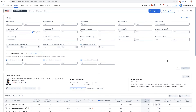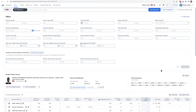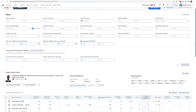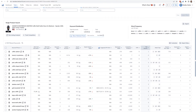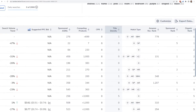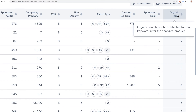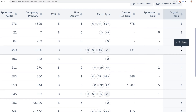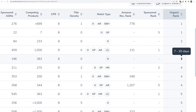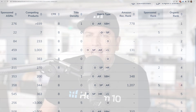What Cerebro shows for organic rank are all keywords that sometime in the last 30 days Helium 10 has detected this product in the search results. It doesn't necessarily match your browser search results today since the data may be from a few days ago. If you want to know when the search happened, hover over the 'Organic Rank' column and it'll say something like 'less than seven days' or 'between seven and 30 days' — it's never beyond 30 days. These are exact ranks, not estimates.